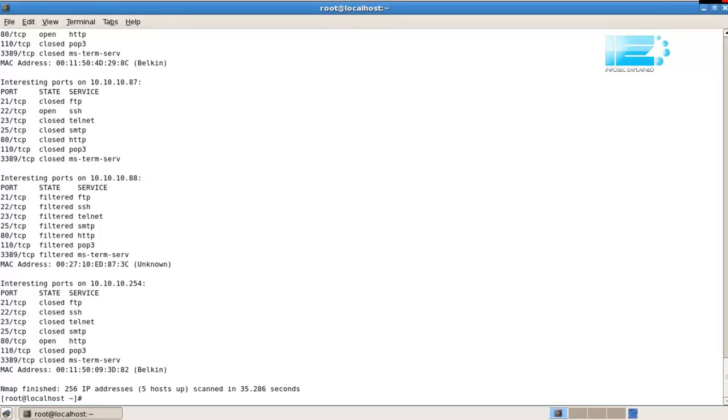Okay, so 35 seconds to scan the network. As you can see, the results have scrolled down the screen a little bit, and it can be a pain if you're scanning a large network. I mean, we only have five hosts up, but you can imagine if there was 125 hosts,